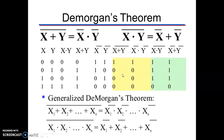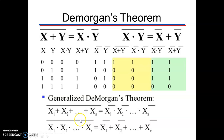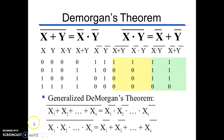In general, De Morgan's theorem states: (x₁+x₂+...+xₙ)‾ = x̄₁·x̄₂·...·x̄ₙ, and the same rule applies for the logical AND function. To find the complement of a Boolean function: replace every plus with dot and every dot with plus, then complement each of the variables or terms in the expression.